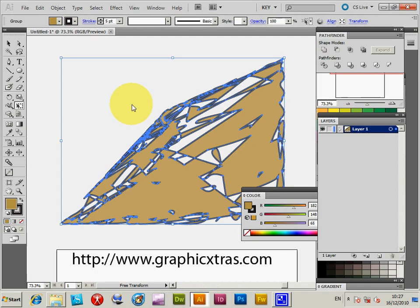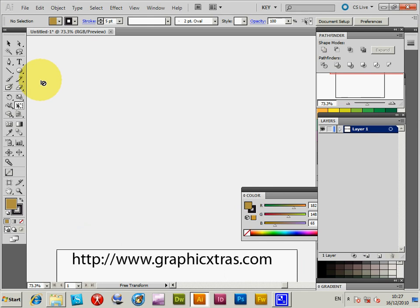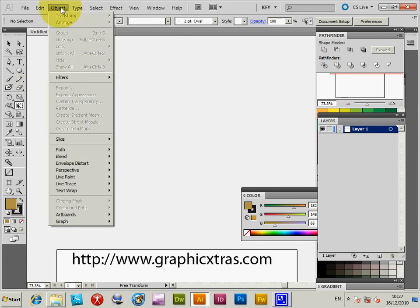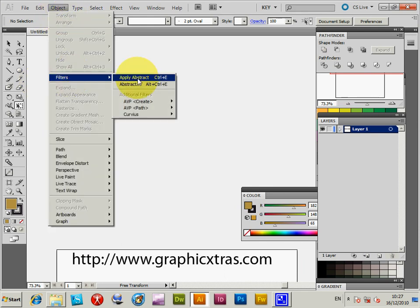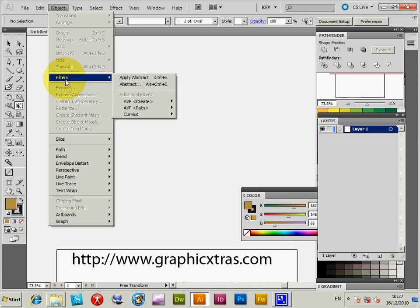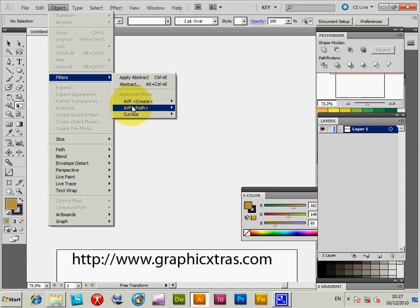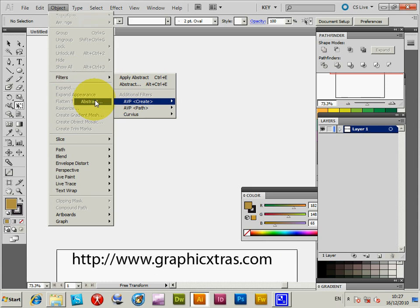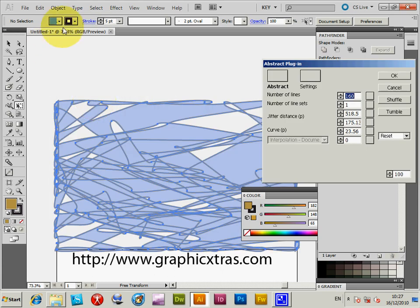Right, now filters. All the plugins in CS5 are now located in the object menu filters and you will see it here in the create AVP create. So I'm just going to display that.